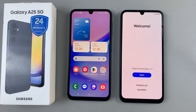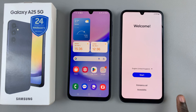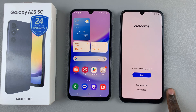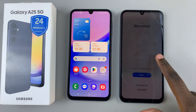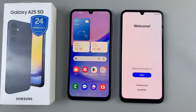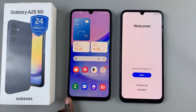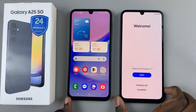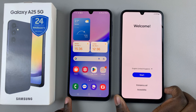Welcome back, and in today's video, I'll be showing you how to transfer data from an old phone to your new Samsung Galaxy A25 5G. So on my left, I have the Samsung Galaxy A15, and on my right, I have the Galaxy A25 5G.